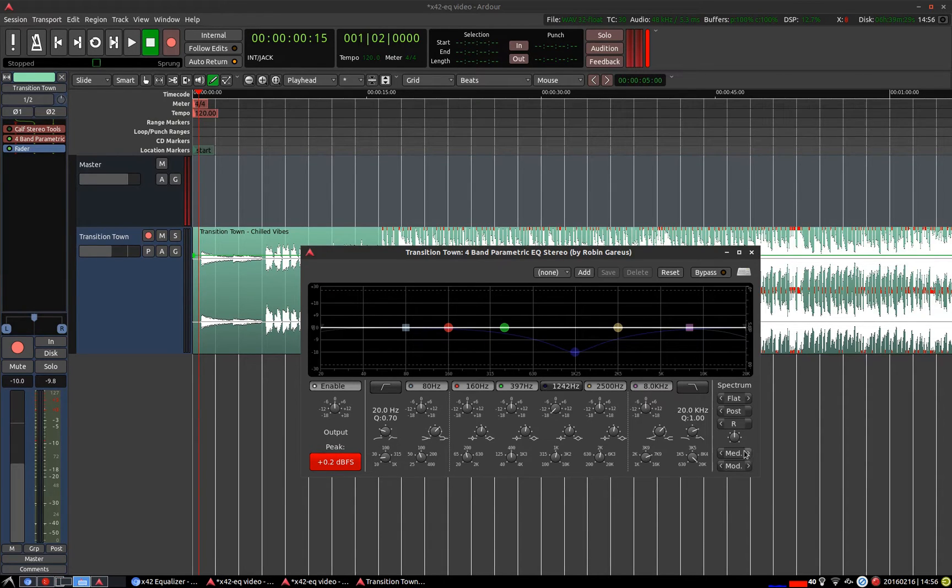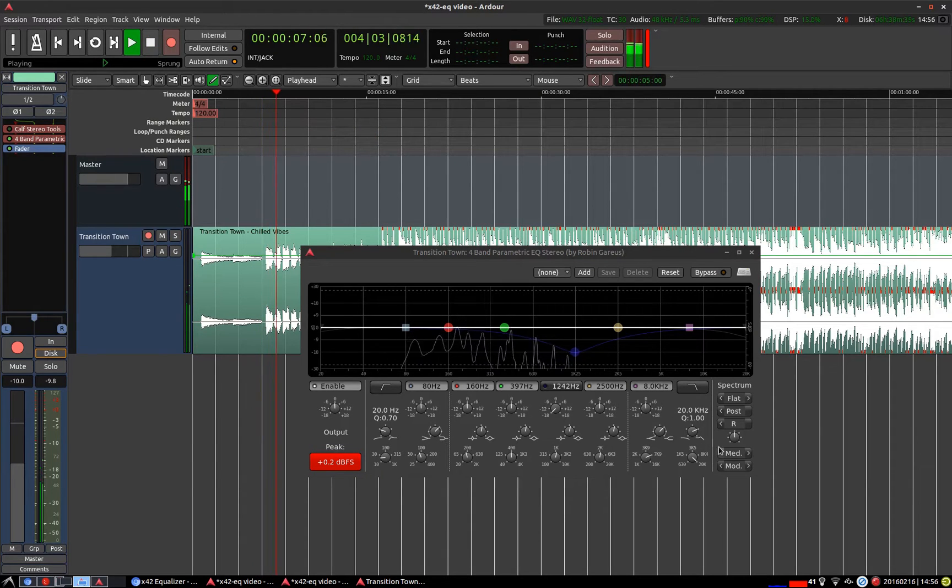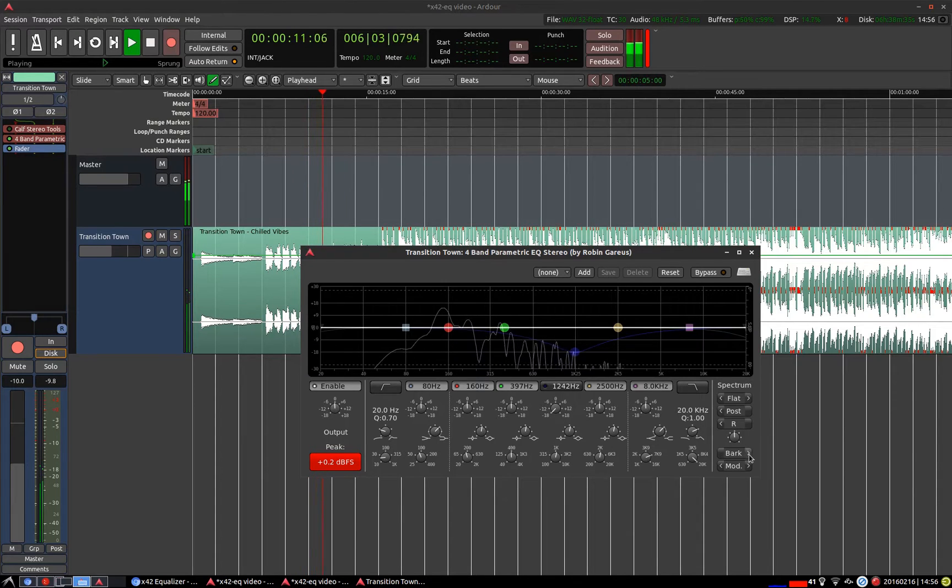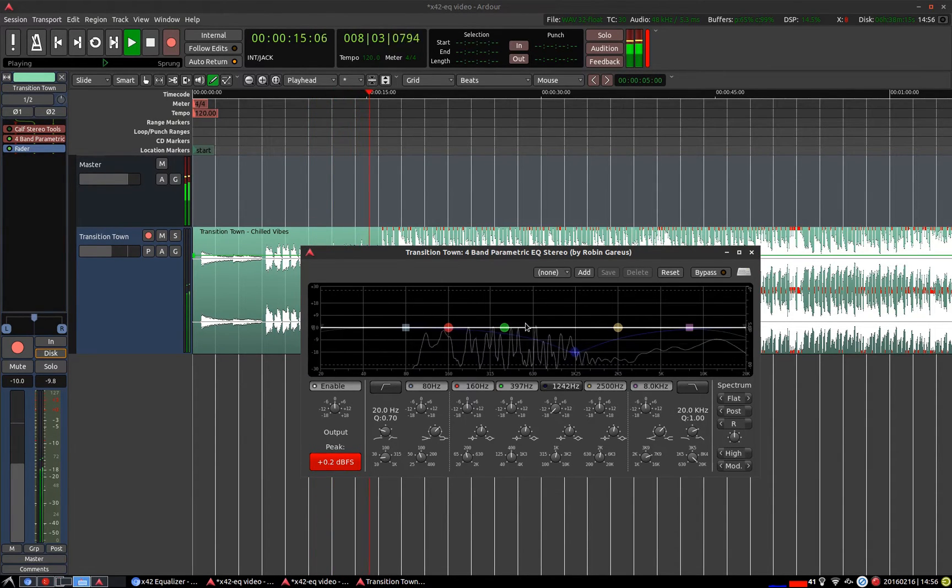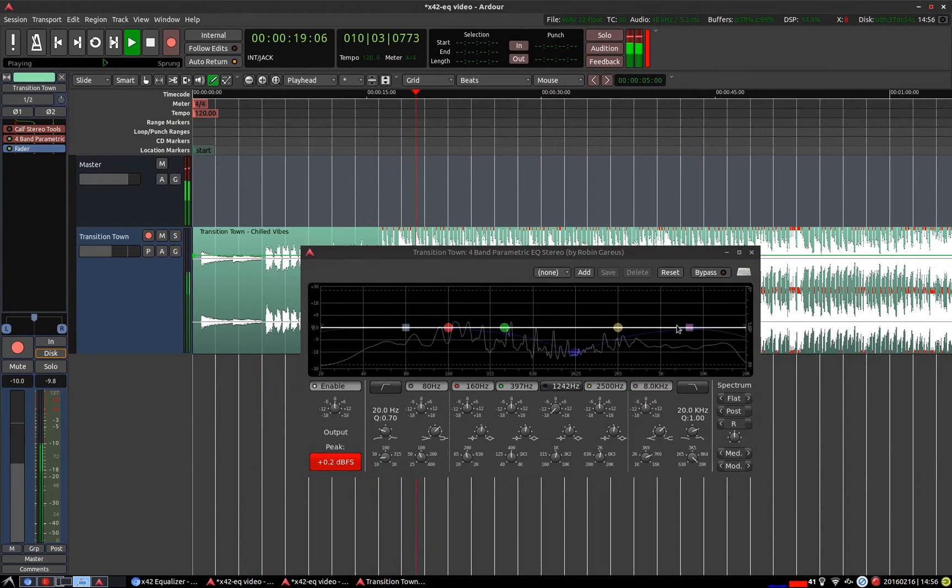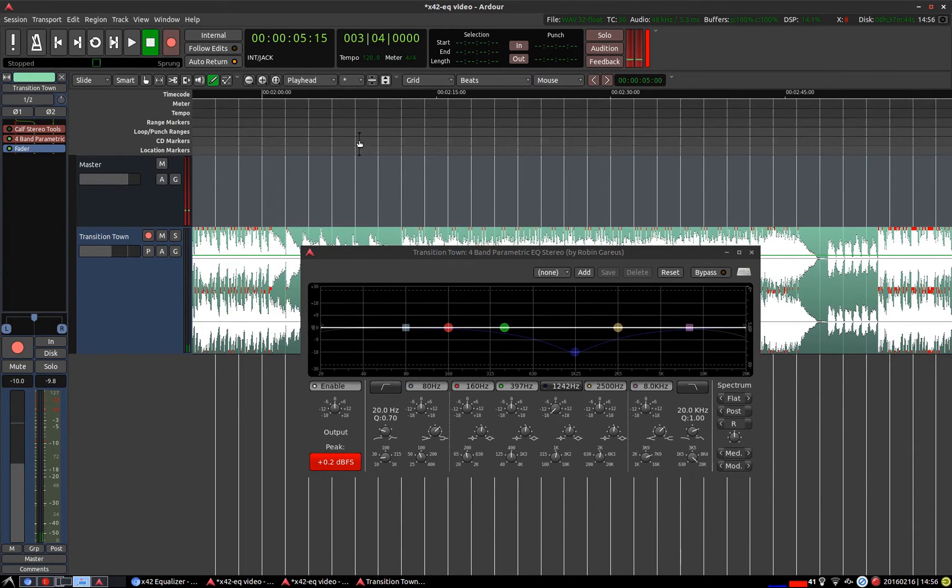Over here we have the resolution of the spectrum. The default medium is pretty good. You can reduce the resolution by going to the sparse or you can go up to high to get a more defined view of what's going on. I think the medium default is pretty good. I'm going to skip ahead so we don't continue hearing the same part of the song.